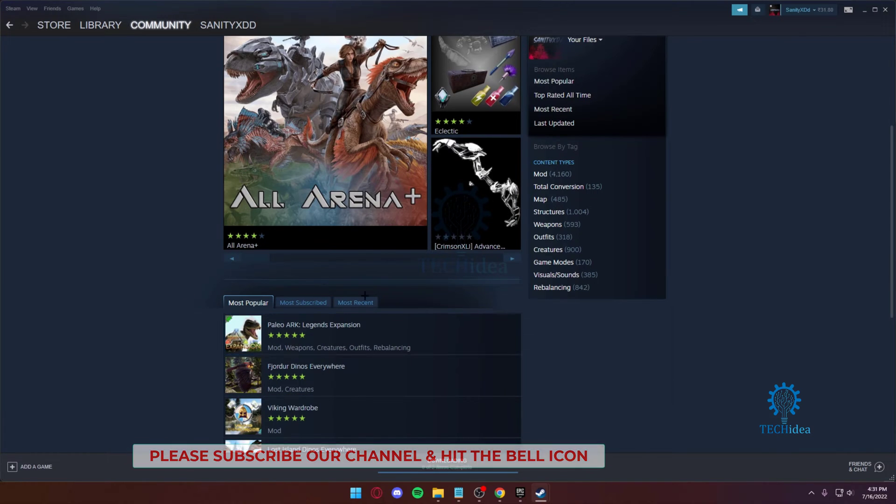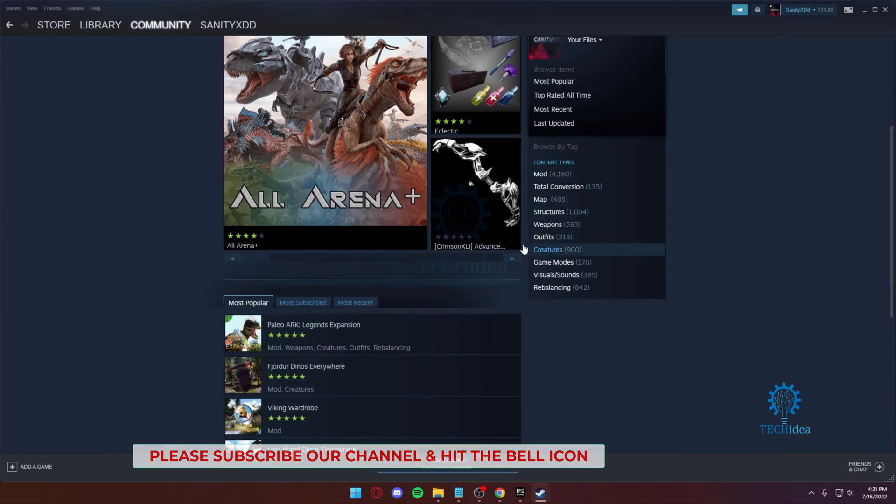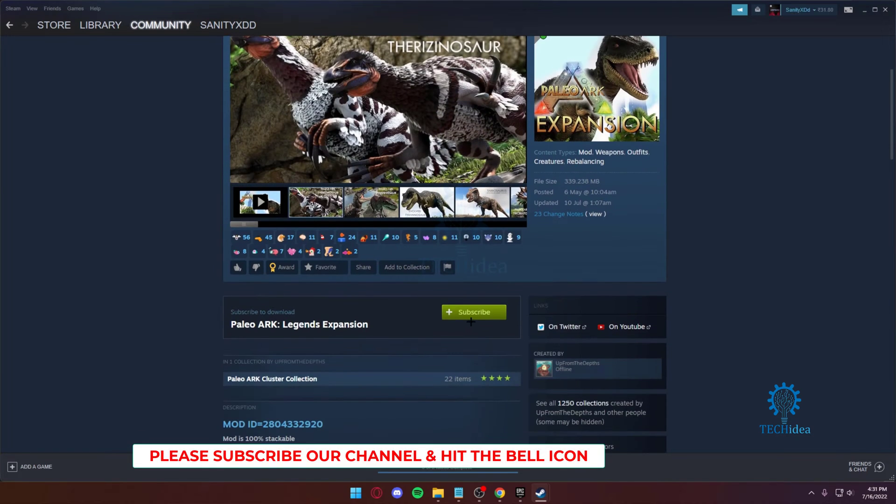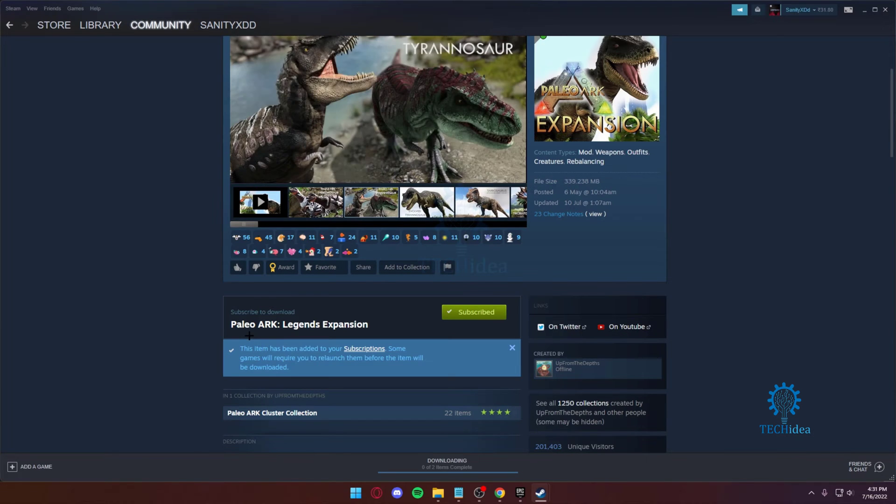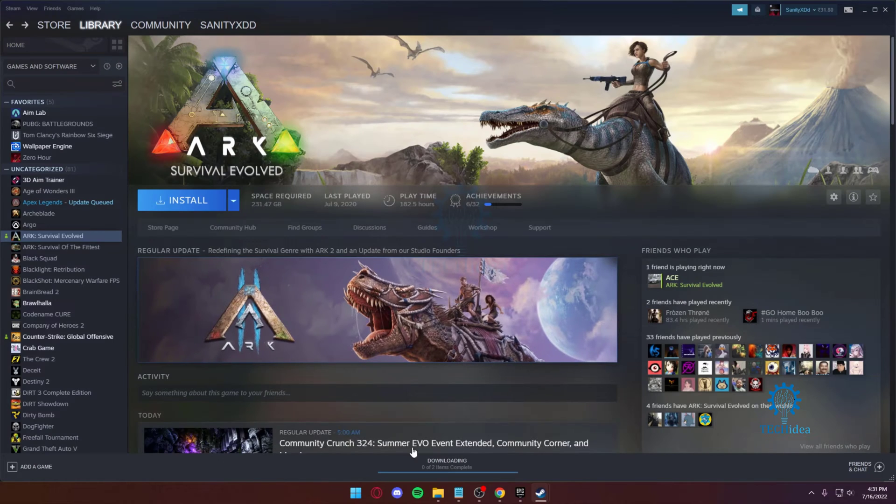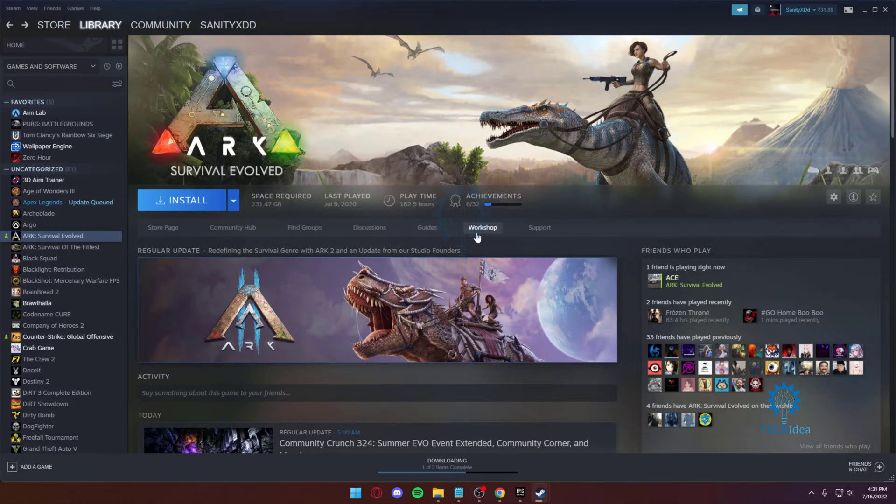Once you press subscribe, that's about it. Now every time I launch the game, when I launch ARK Survival Evolved, that item will start automatically downloading.